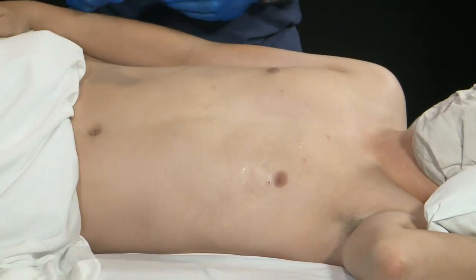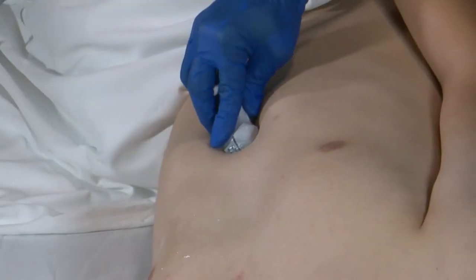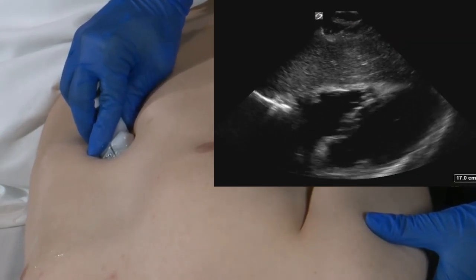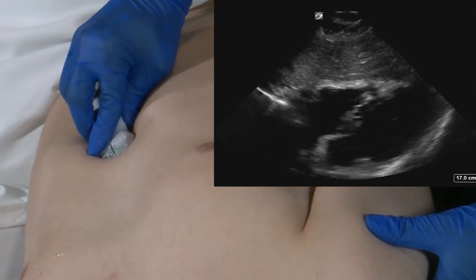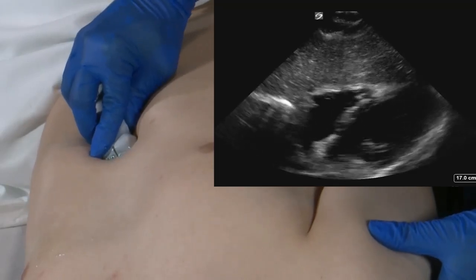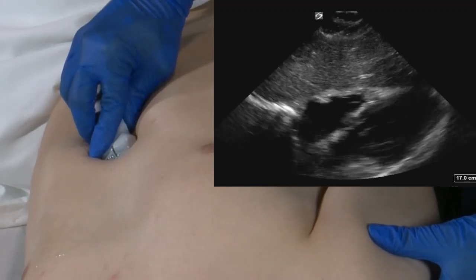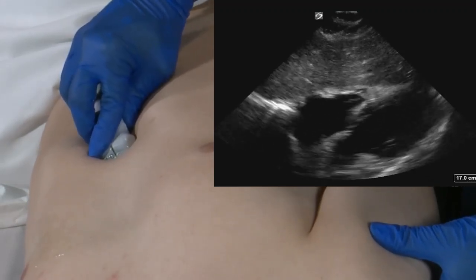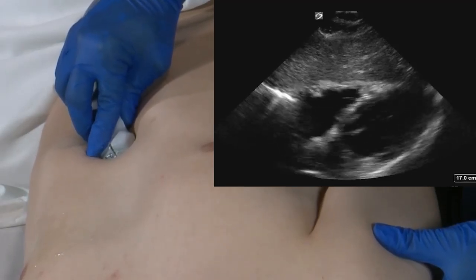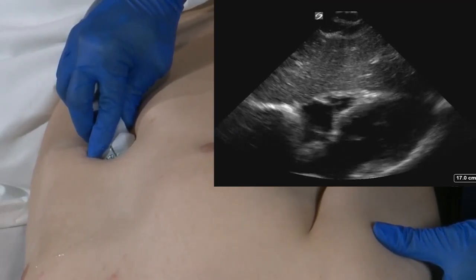Next, we will image our subcostal four-chamber view. To do this, we're going to put the transducer immediately underneath the xiphoid process. We'll hold the probe almost flat against the abdominal wall, and the marker dot is going to be directed towards the patient's right flank. Here we're using the liver as our window to see into the heart. We will identify the right ventricle, the right atrium, the left ventricle, and the left atrium. We'll pay particular attention to the pericardial sac, looking for any pericardial fluid that may be visible or detectable in this orientation.